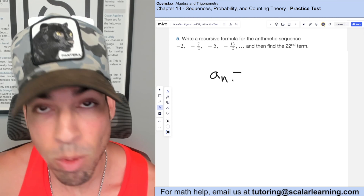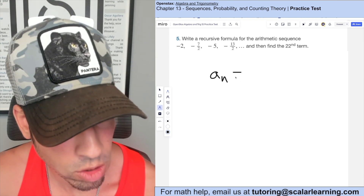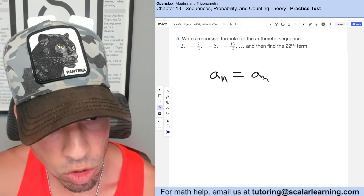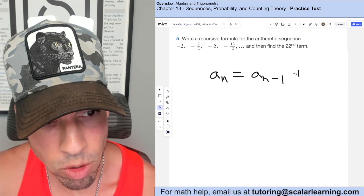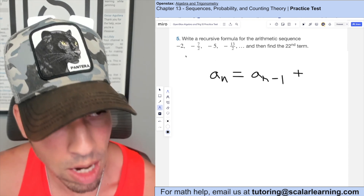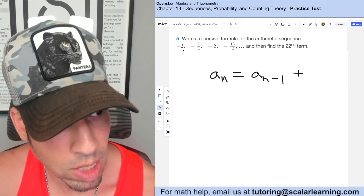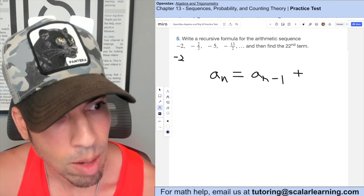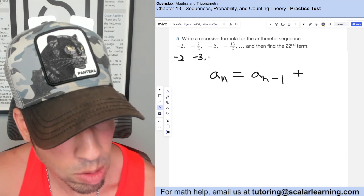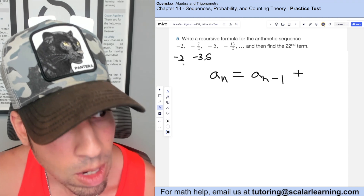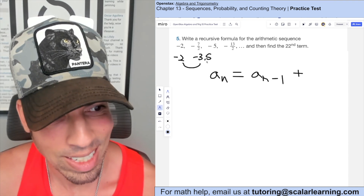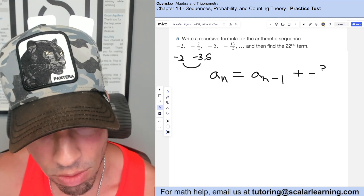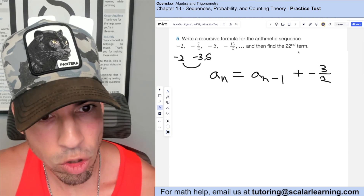Write a recursive formula for the arithmetic sequence. For any arithmetic sequence, the recursive formula is the previous term plus the common difference. Looking at two consecutive terms — rewriting one value as negative 3.5 — the common difference is negative 1.5, or negative 3 halves. So the recursive formula uses that common difference.